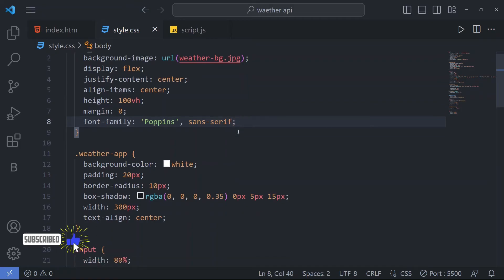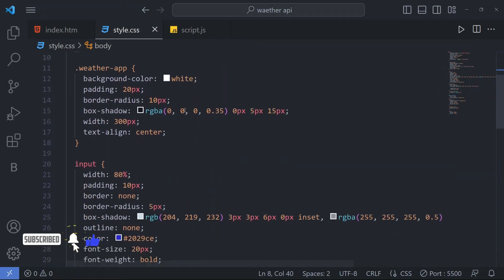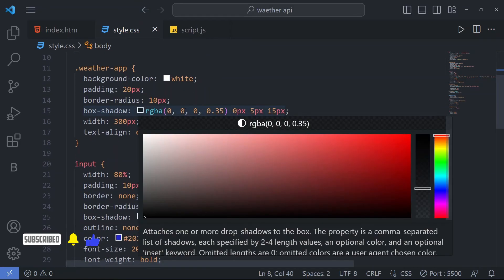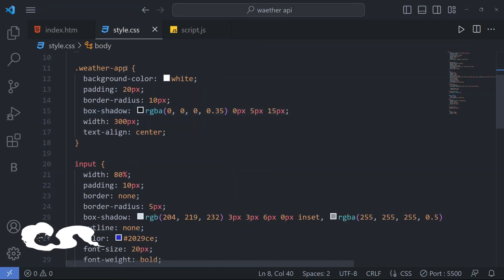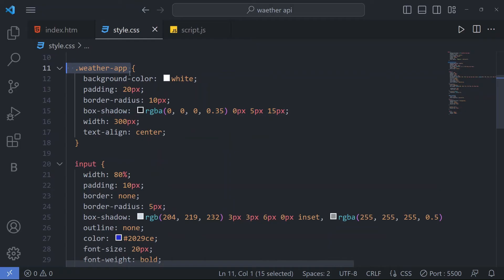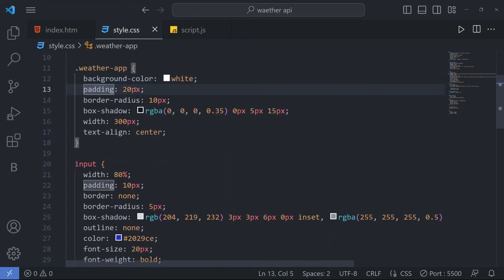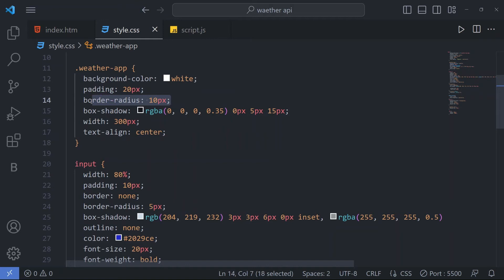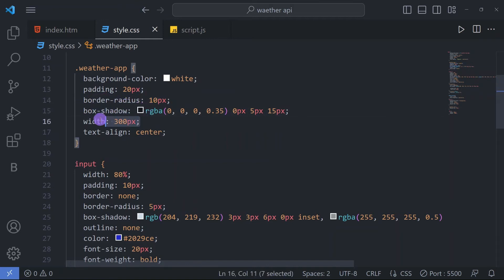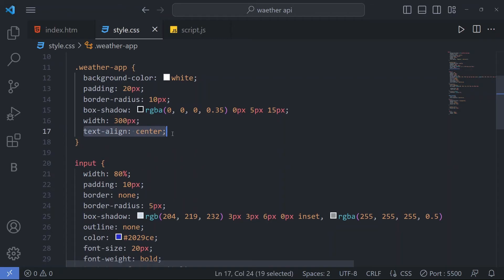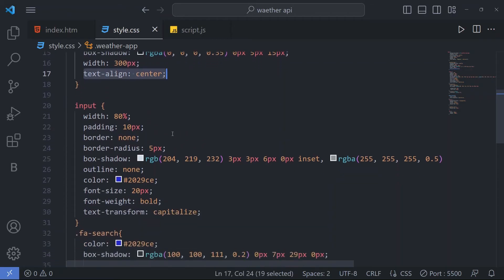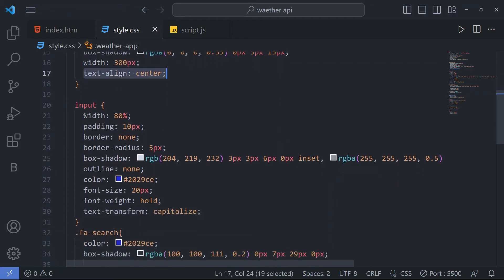We have a weather-app class. In this we have a background color white and padding 20px and border radius 10px and box shadow and we have a width 300px and text align center.